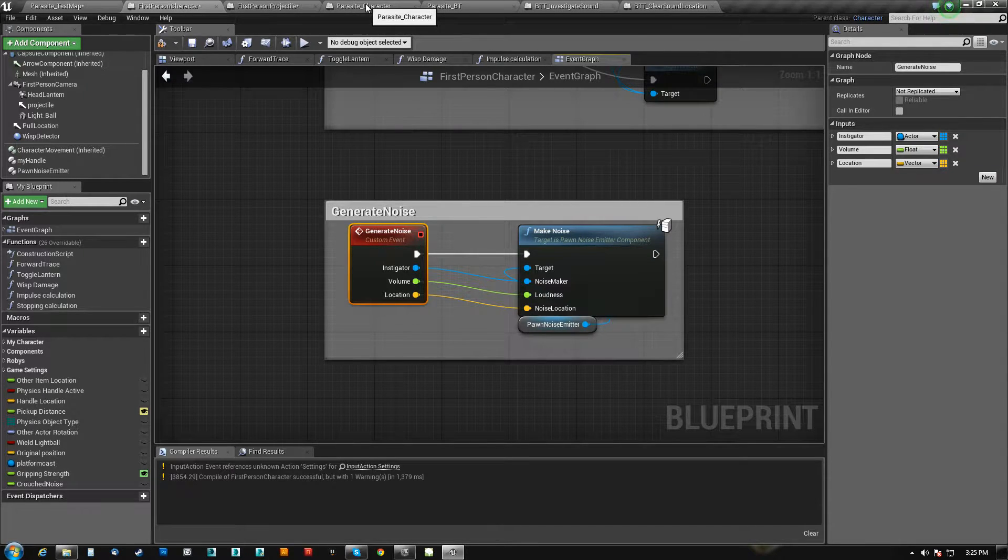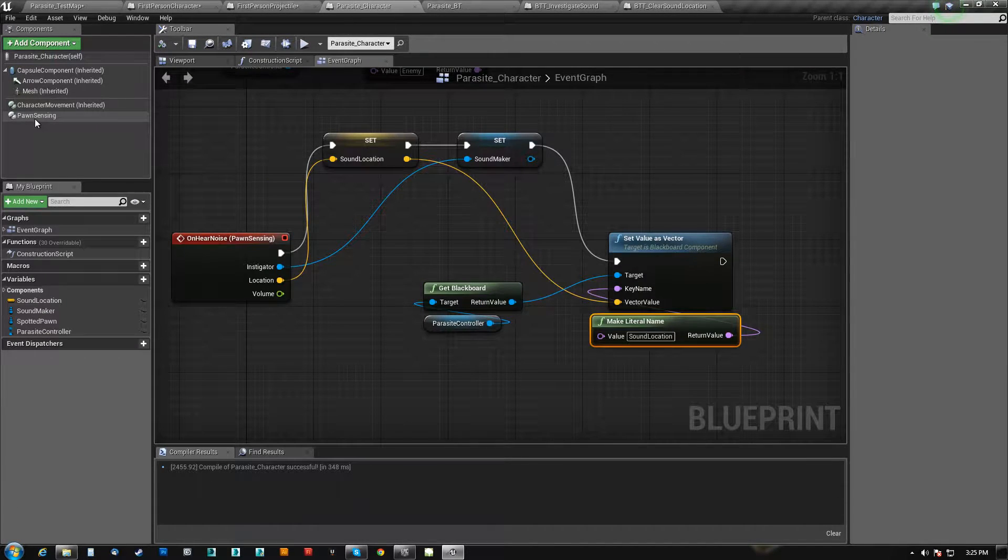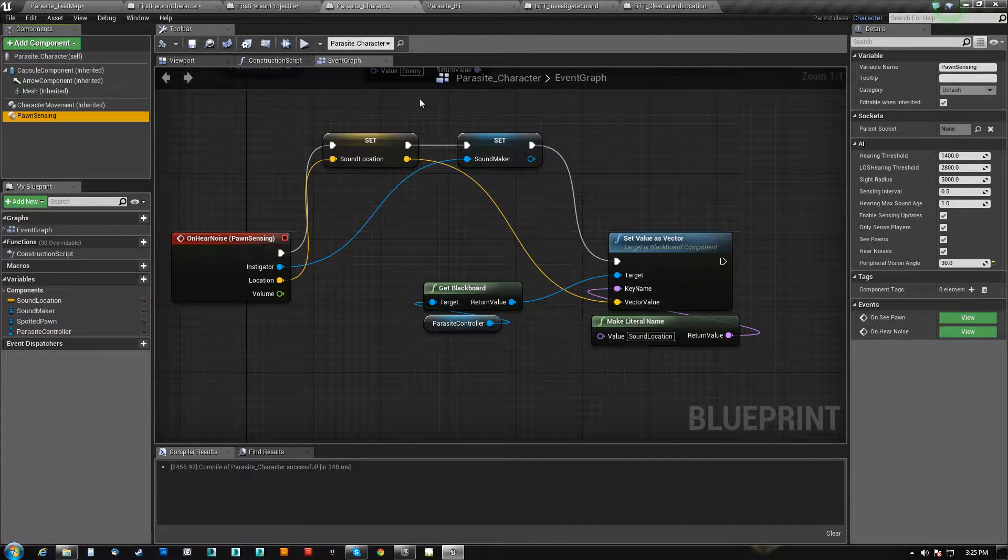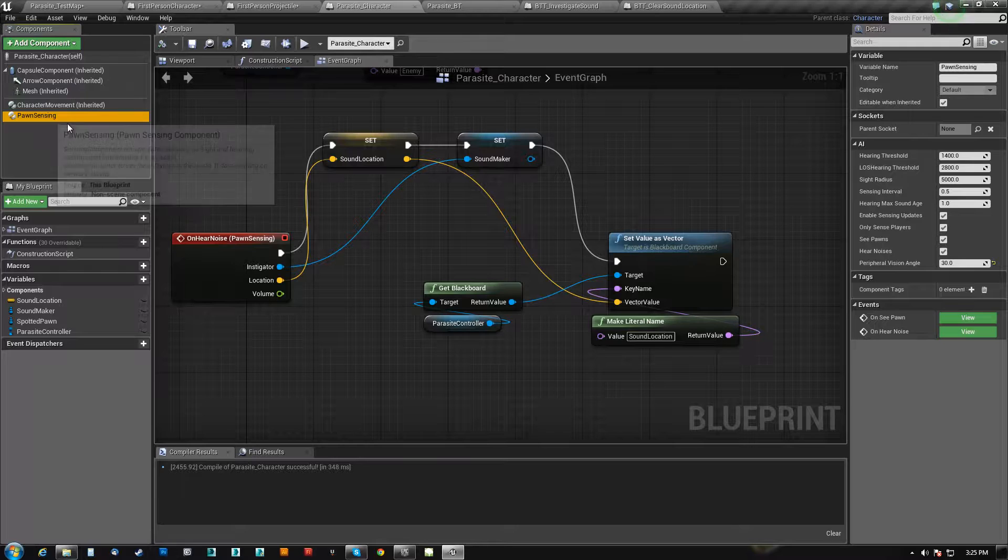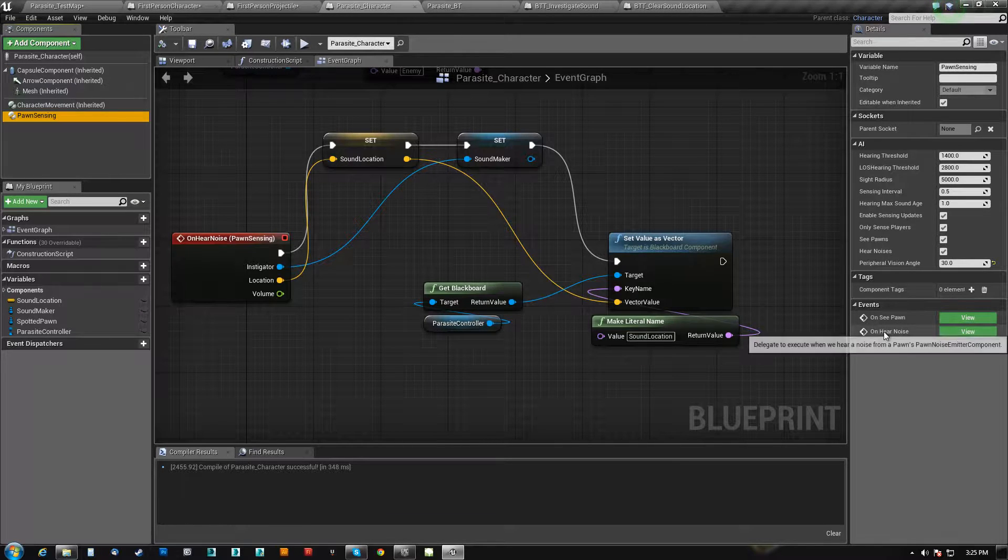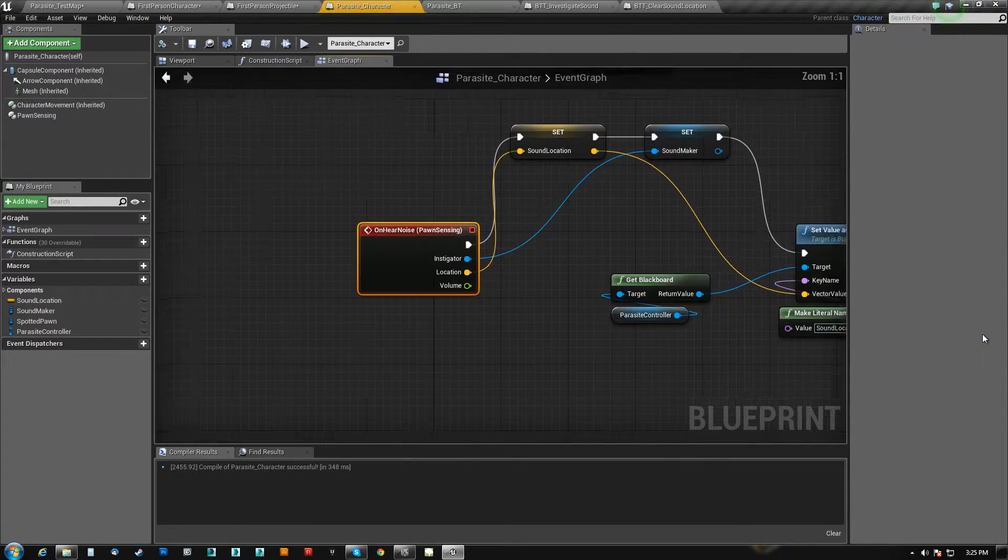Then we run generate noise, and what we do is we say make noise right here, and then the parasite character, because it has a pawn sensing component, when you click that, you actually have over here on cpawn and on here noise.